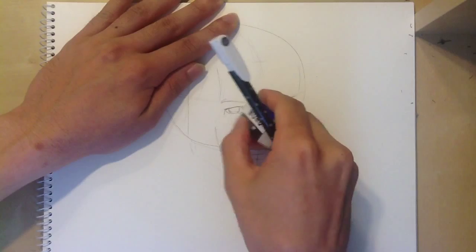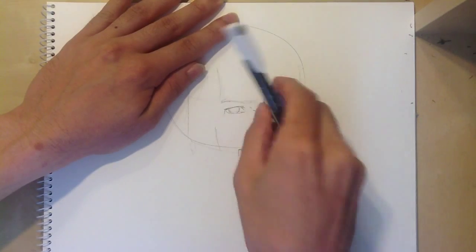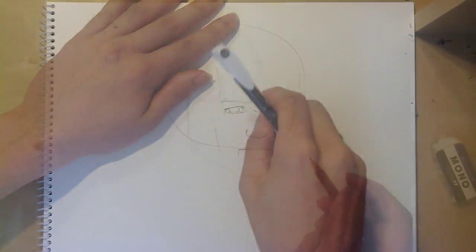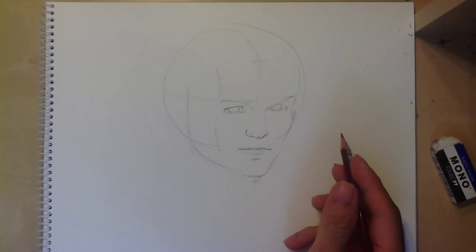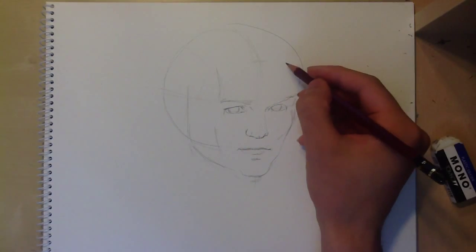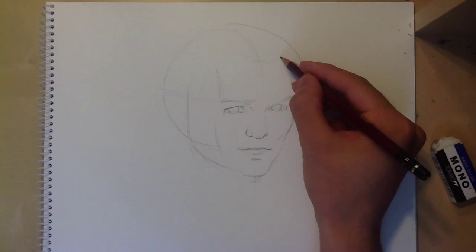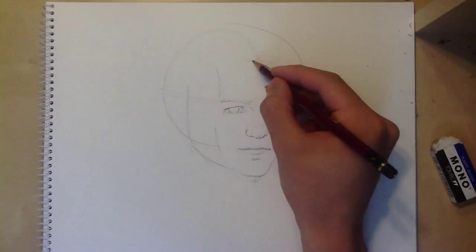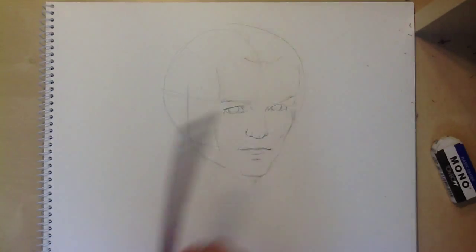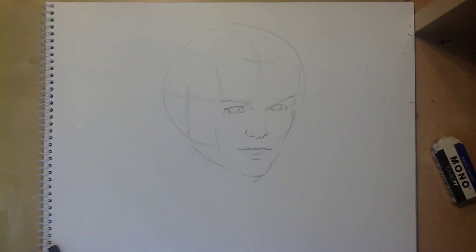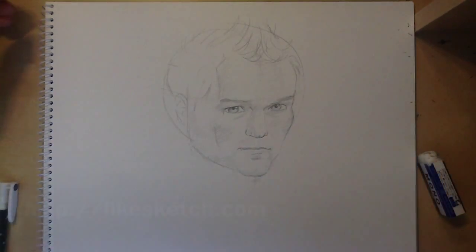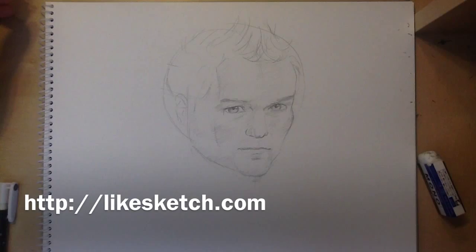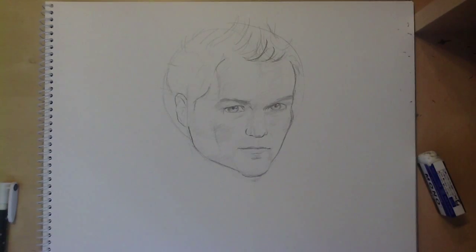In a future video, I'll be talking about how to draw the individual facial features and also on how to shade the face. So check out my website at likesketch.com to find more tutorials on drawing the face.